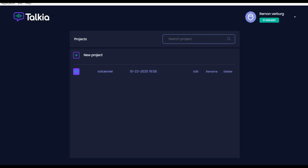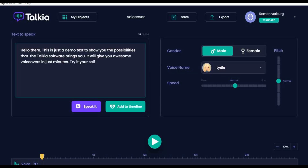Hello, and thank you for watching this Talkia and Speechelo comparison video. First I will show you the Talkia software. Here we are at our dashboard, so let me show you some of the possibilities.